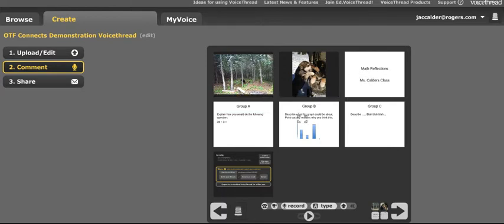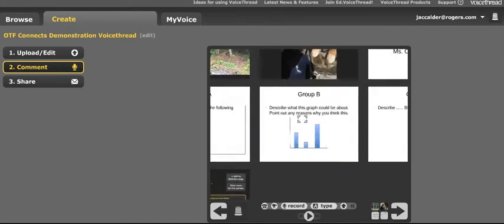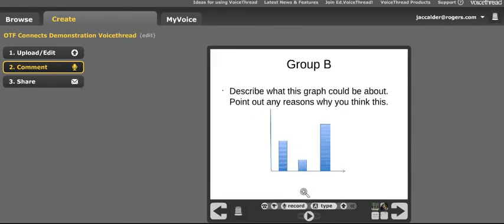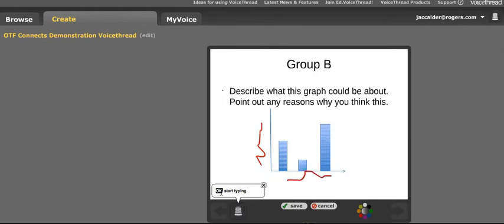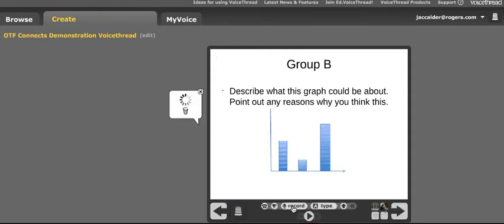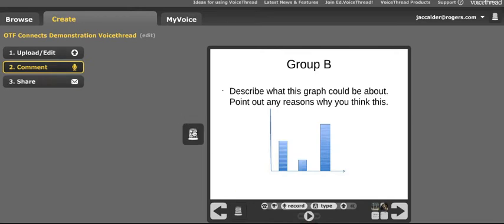If I wanted to leave a comment here, I could do a typewritten comment. I could leave my comment, and then it shows up when I play that comment — I could get it on the screen.